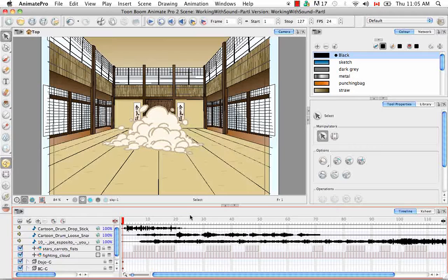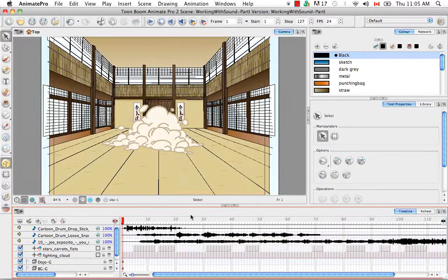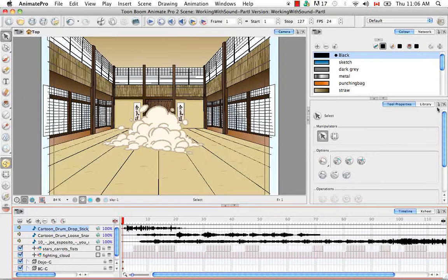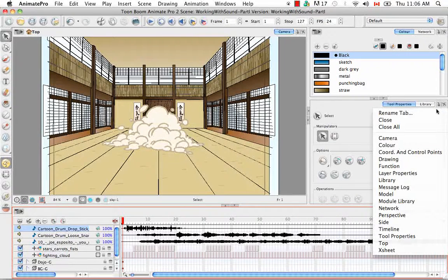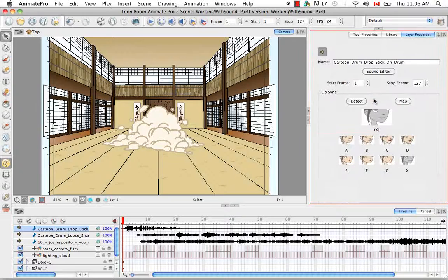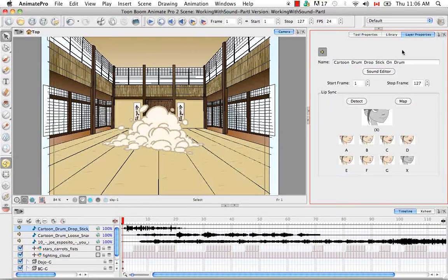So let's take a look at the layer properties for these sounds. So let's click on one. And I'm going to bring up the layer properties here. So we have quite a few different options here.